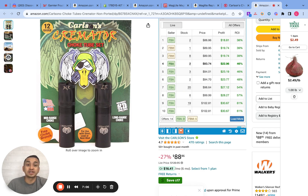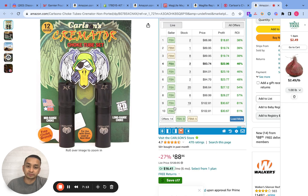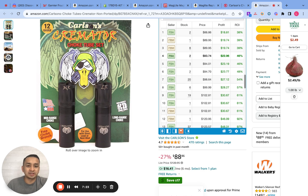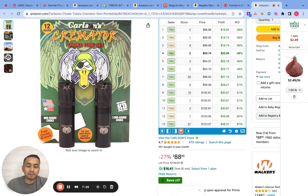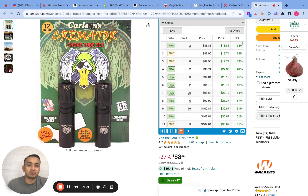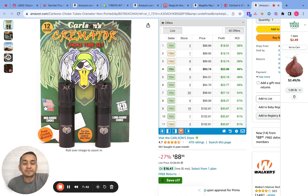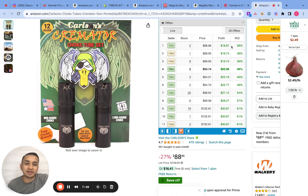Now I need to decide if I'm okay sharing 86 sales a month with 14 other sellers. There are a lot of sellers here, but the good thing is there's also a big ROI and profit. It's not selling as fast as the other product, but at 86 sales a month I can price it at $88.86, probably get the buy box, and still get a 38% ROI — so to me this is a good product.